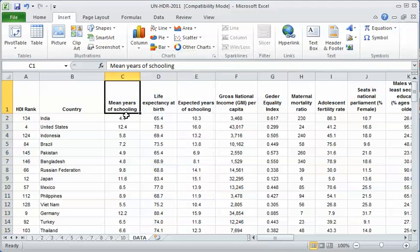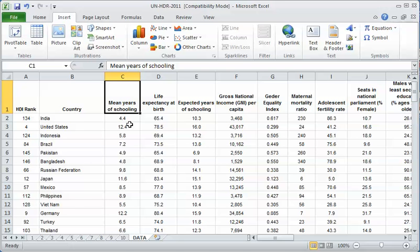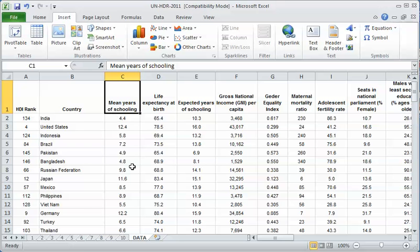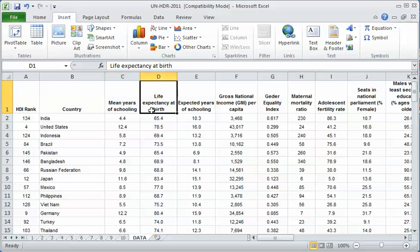That's one of the disadvantages of using Excel as opposed to more specialized statistical software. In specialized statistical software, you don't have to mess with the data and the order of variables. In Excel, you often have to cut and paste columns of data to get the X's and Y's in the right order.